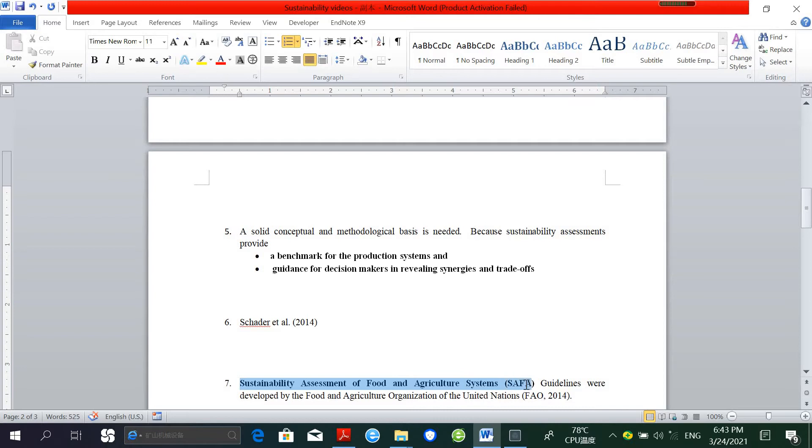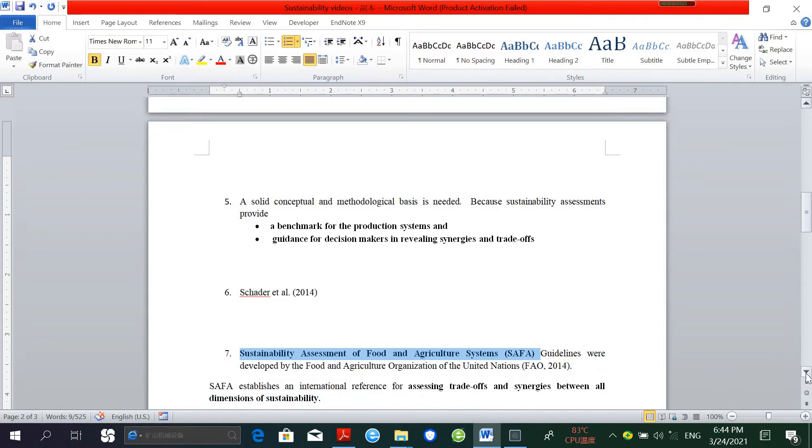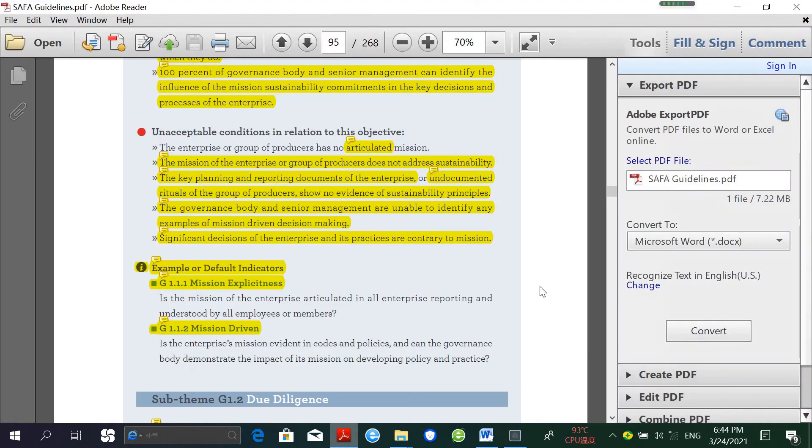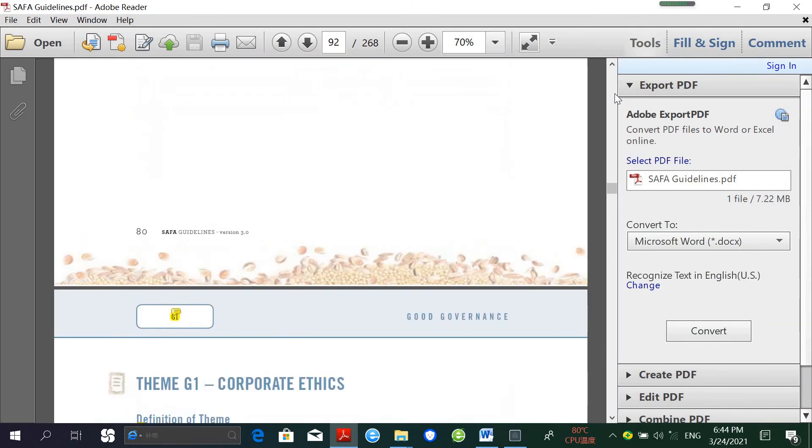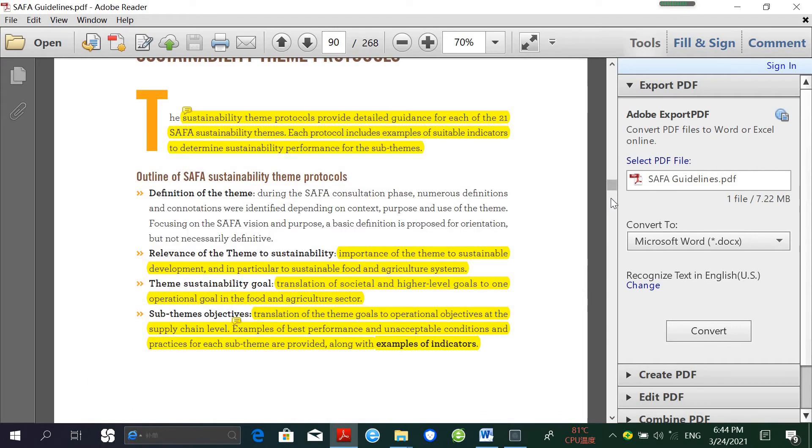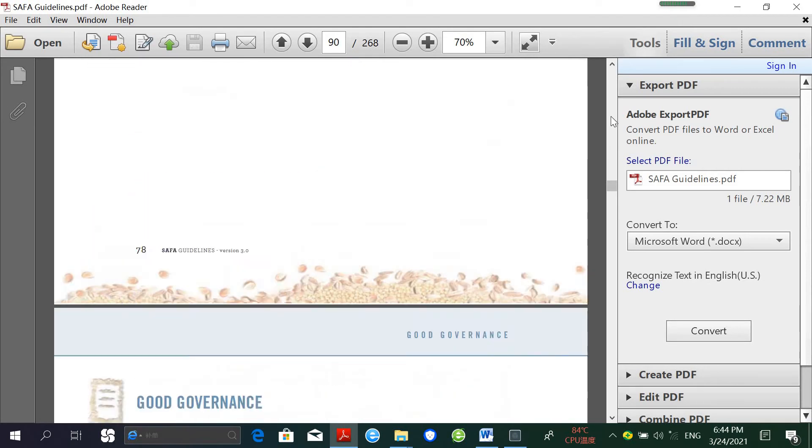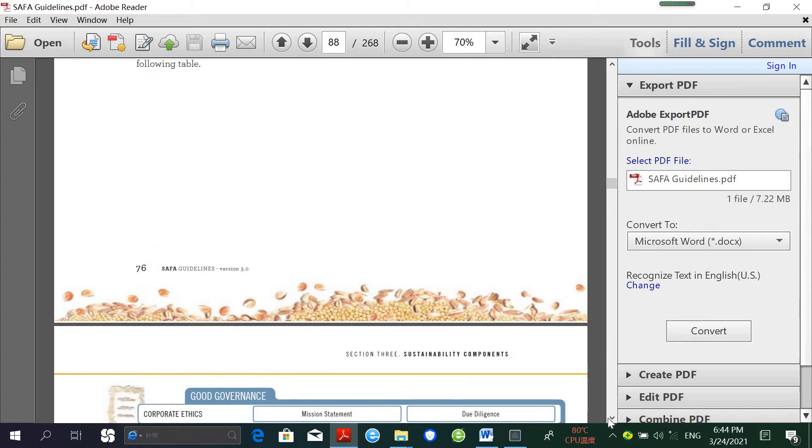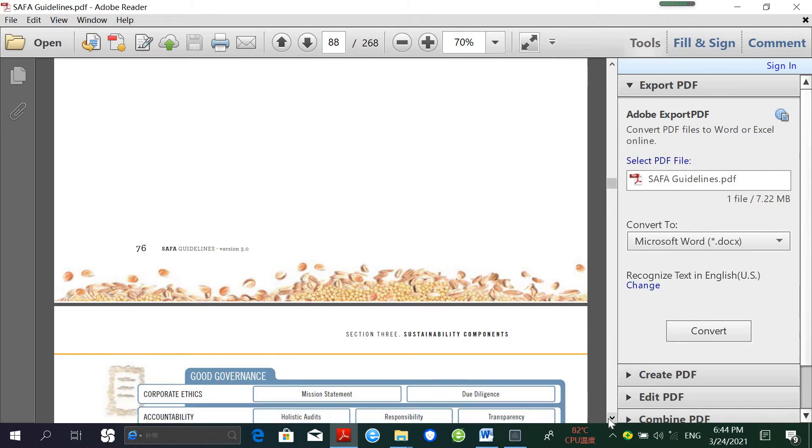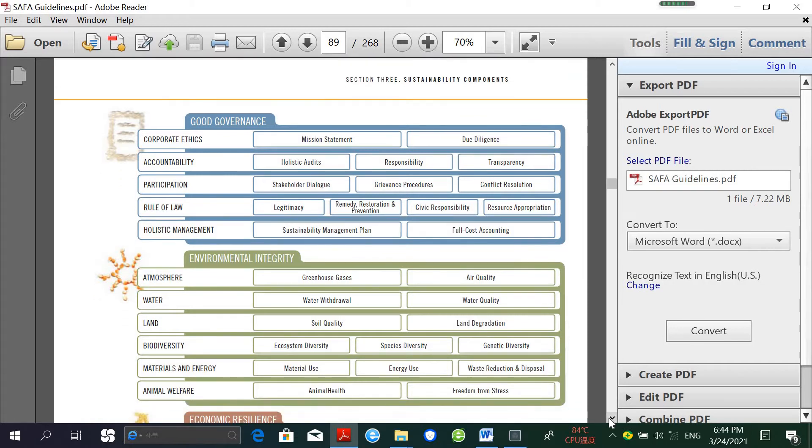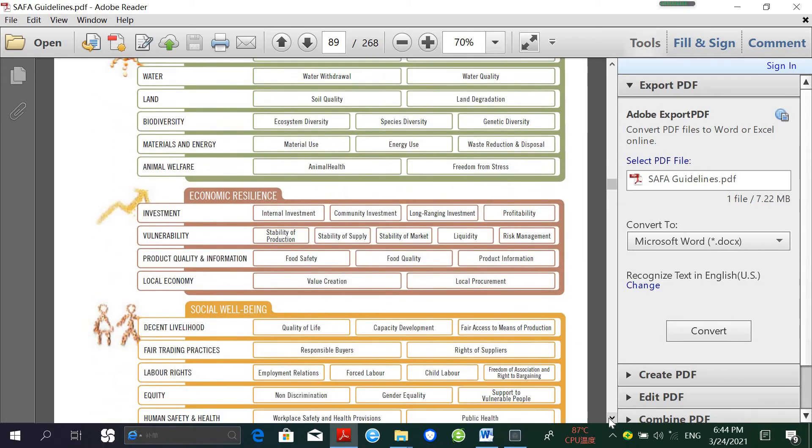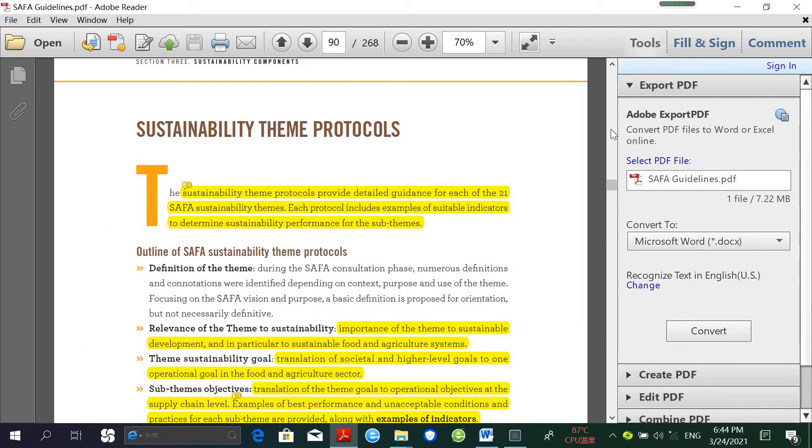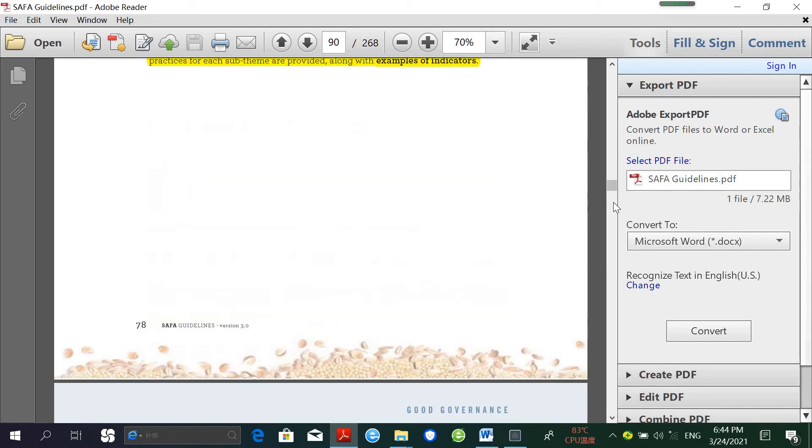So to close this gap, Sustainability Assessment of Food and Agricultural Systems, or SAFA guidelines, were developed by FAO. Let me show you these guidelines. These guidelines consist of 368 pages and comprise four dimensions: Good Governance, Environmental Integrity, Economic Resilience, and Social Well-being, and are made of 21 themes and 58 sub-themes with different sustainability objectives.